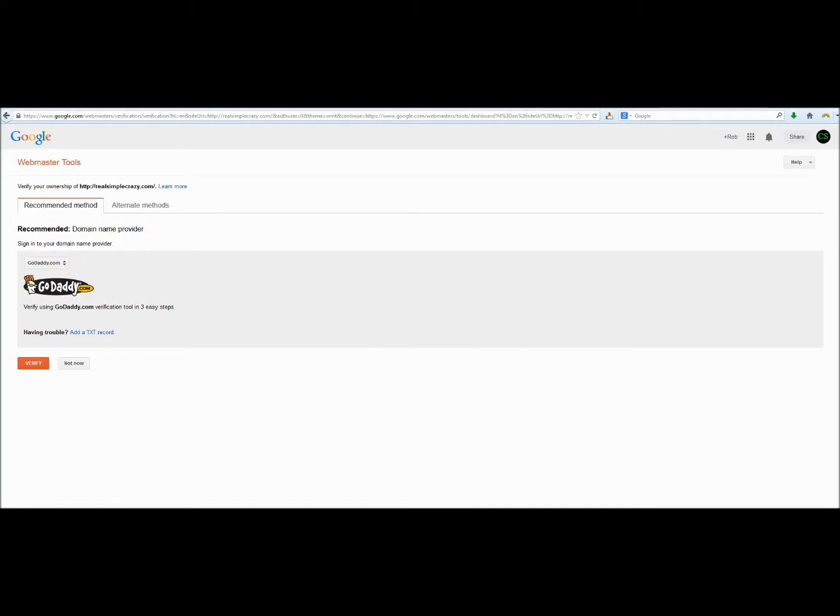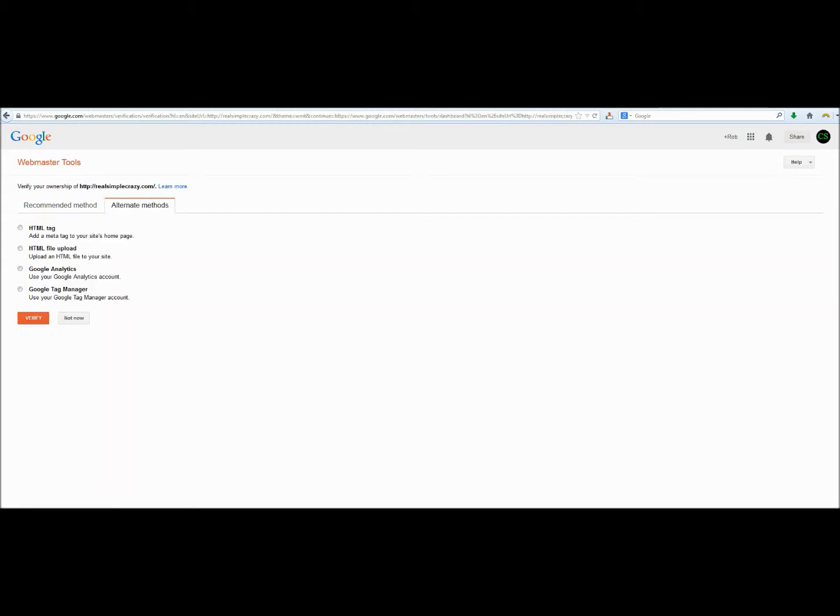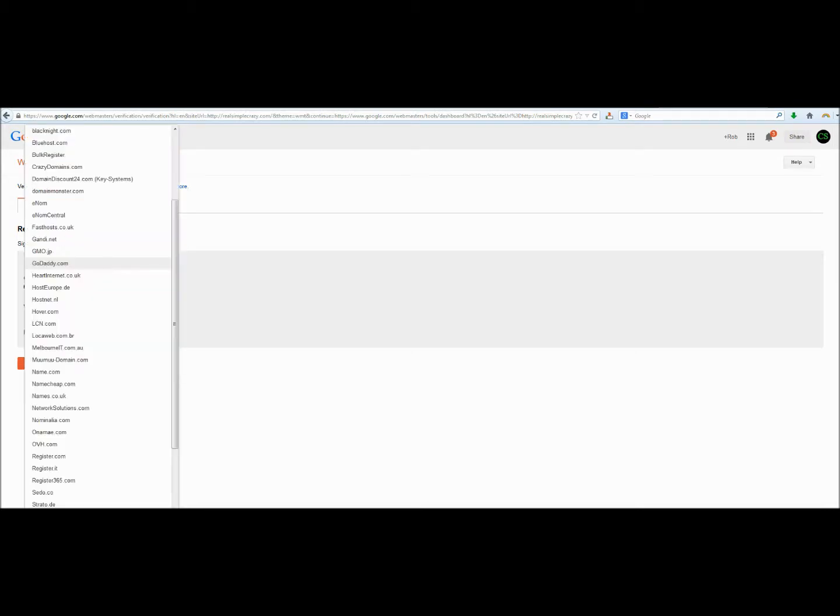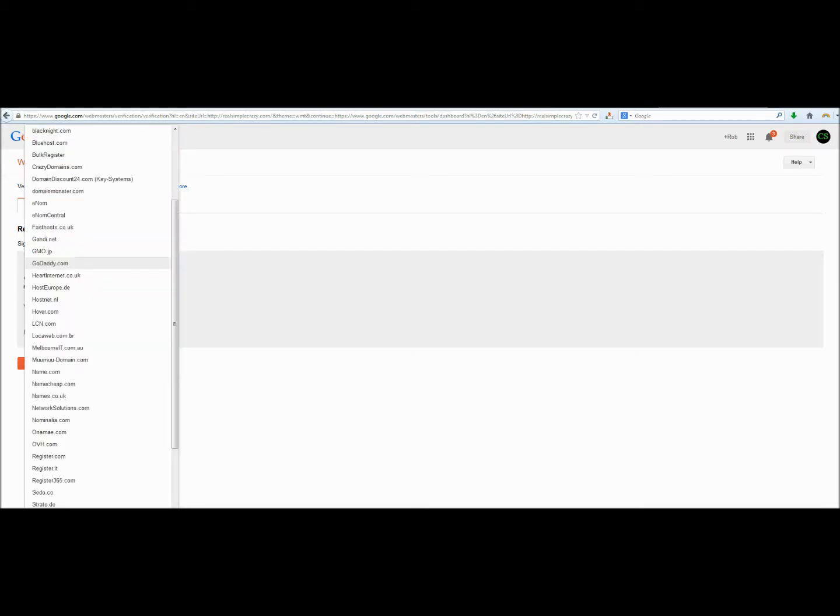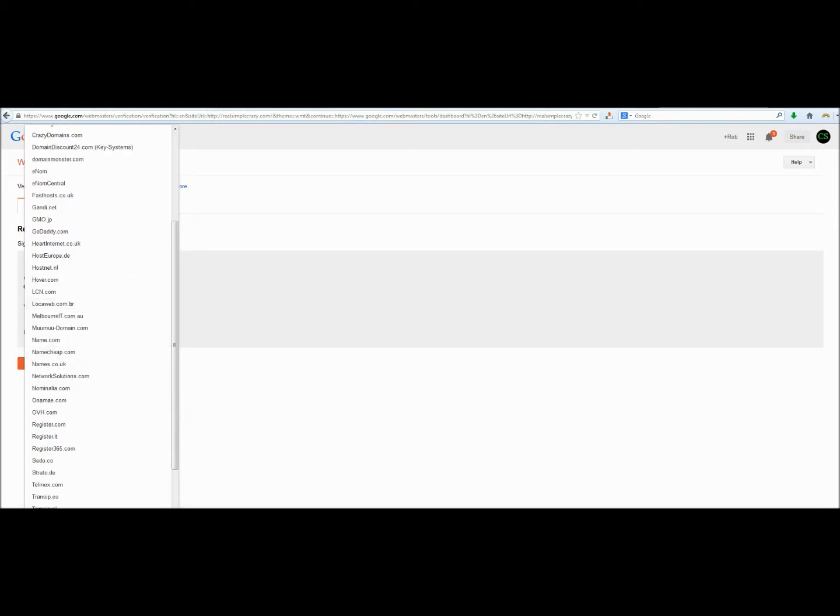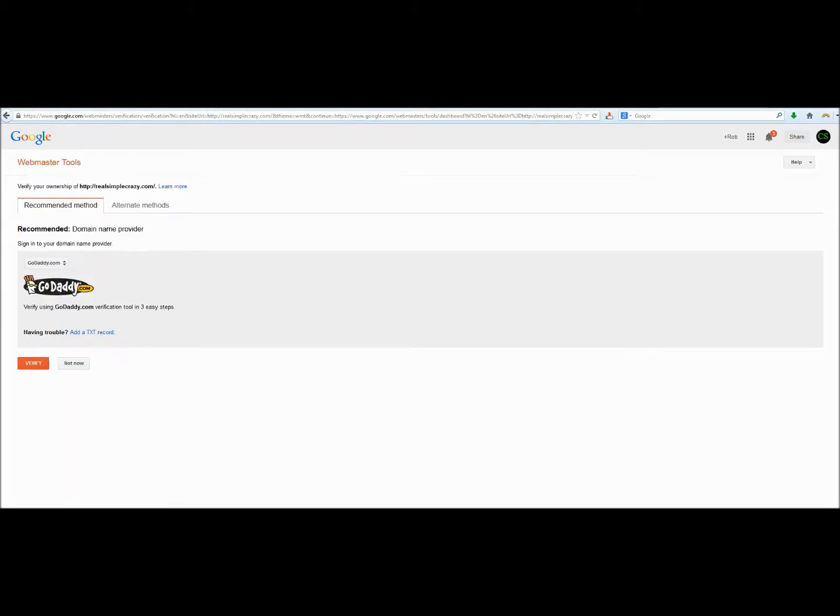And Google will now want us to verify that we actually own this website. Our website is registered through GoDaddy, so we're just going to use that process. However, Google has a lot of other methods that you can use to verify your website. It makes it nice with GoDaddy because you can go through the automated verification process. We're going to go ahead and verify this domain.